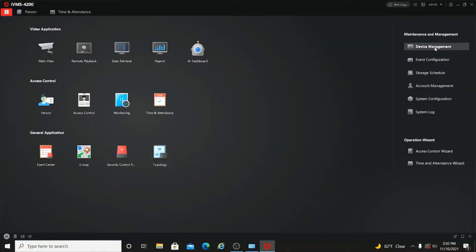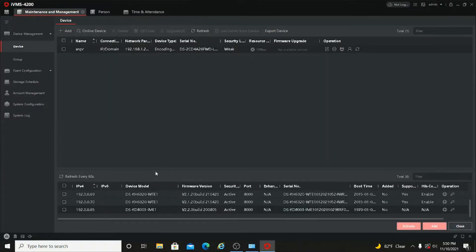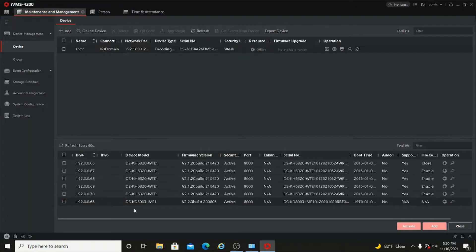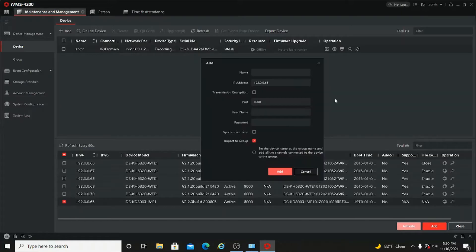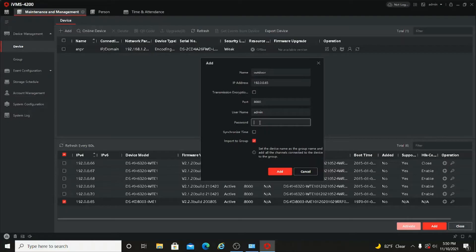Open iVMS-4200 and go to Device Management. Click on Online Device. Here you can select our outdoor device — the 8003-IM. Select it and add it. The username will be admin; give the activation password and click Add.